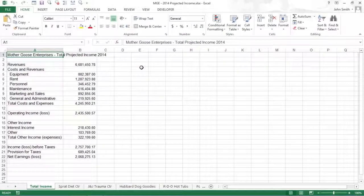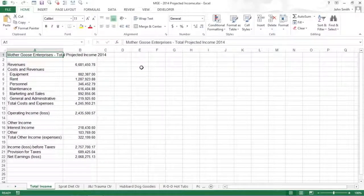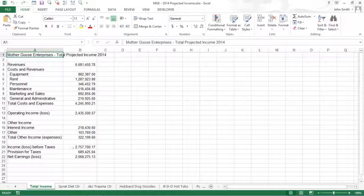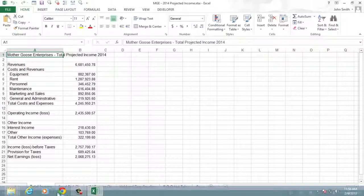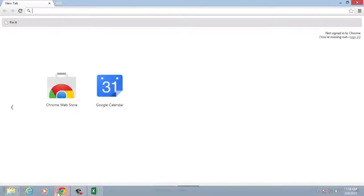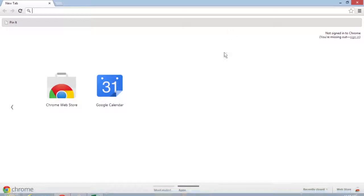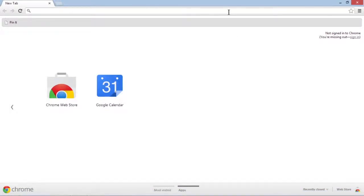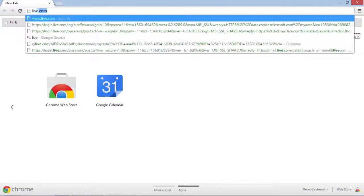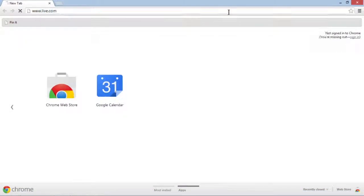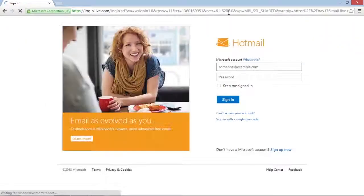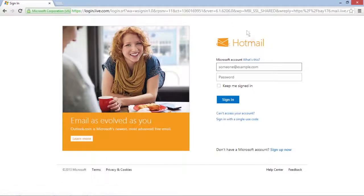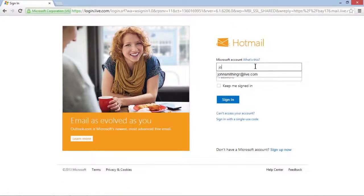To edit a workbook, launch the web browser on your device that supports the Excel web app, and then go to www.live.com and log in to your Windows Live account.